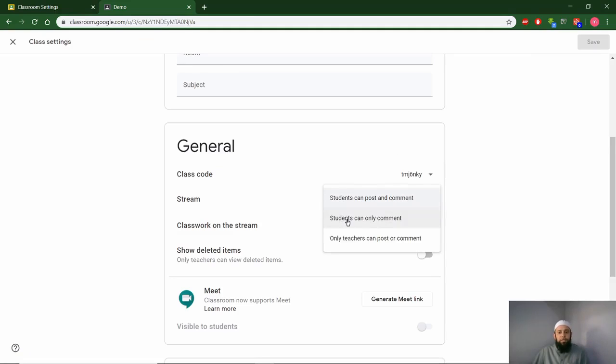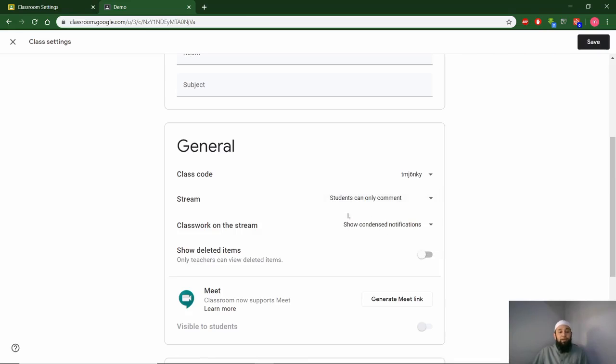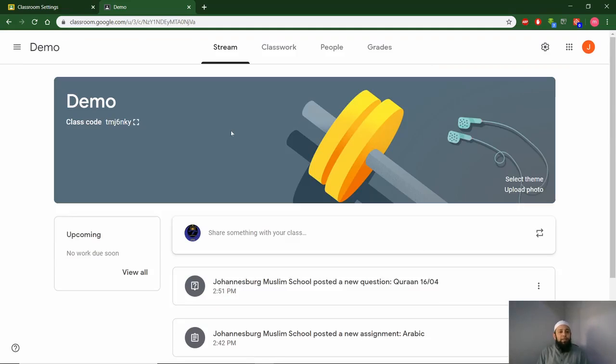Students can only comment, or only teachers can post or comment. We suggest you leave it as students can only comment. They can't do their own posts, but they can comment on a post that you have put there.